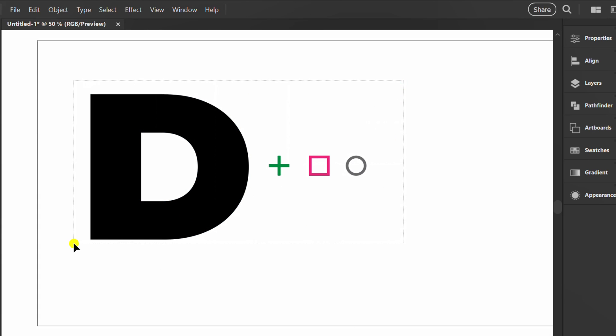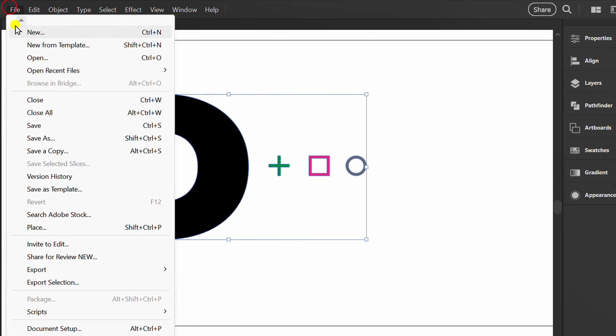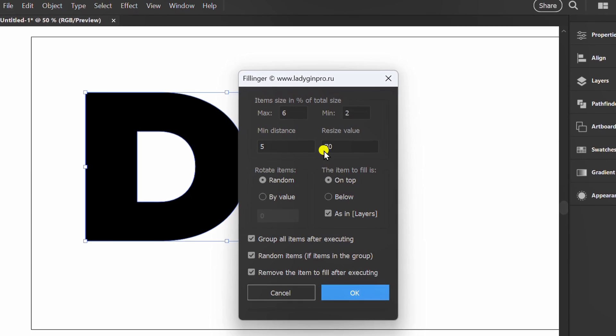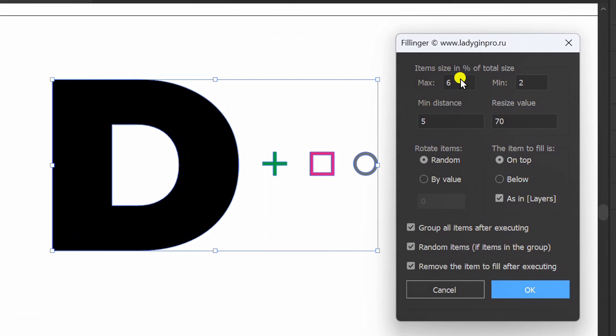Select the objects. Go to Script and fillinger. You can set the minimum and maximum size of the object here.